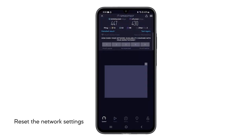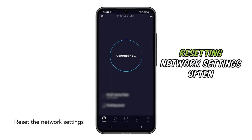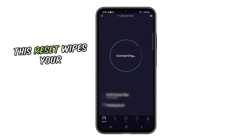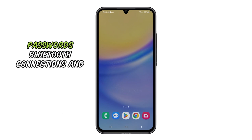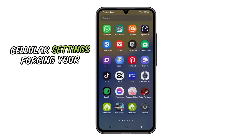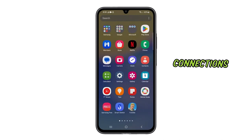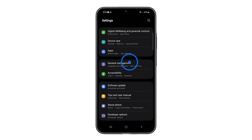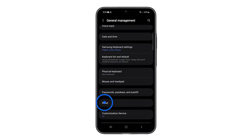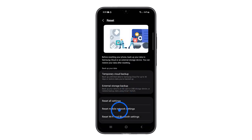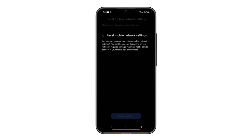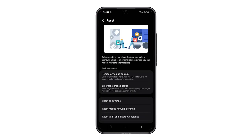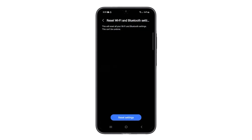Third solution: reset the network settings. Resetting network settings often clears up configuration errors or glitches that might be causing slow internet speeds. This reset wipes your saved Wi-Fi networks and passwords, Bluetooth connections, and cellular settings, forcing your phone to establish fresh connections. Open the Settings app and scroll all the way down. Tap General Management and then select Reset. Tap Reset Mobile Network Settings and tap Reset Settings. Go back to the previous screen and tap Reset Wi-Fi and Bluetooth settings, and then tap Reset Settings to confirm.